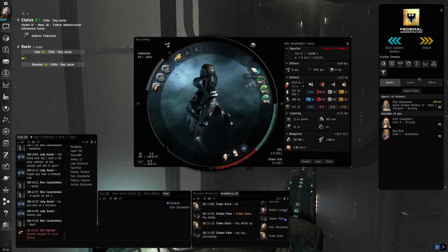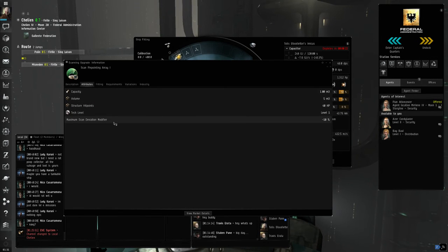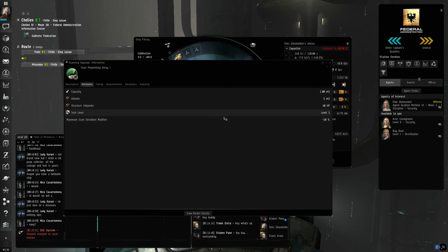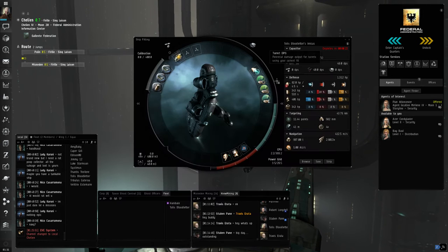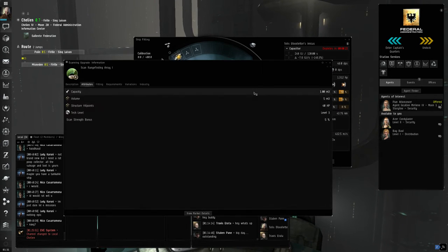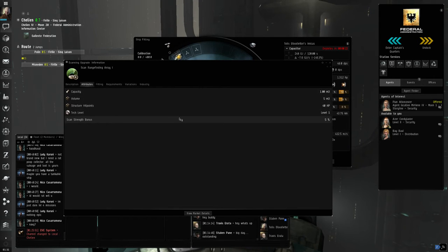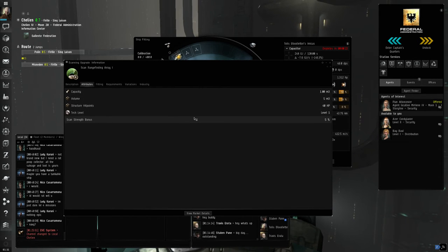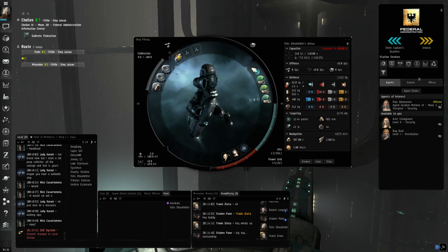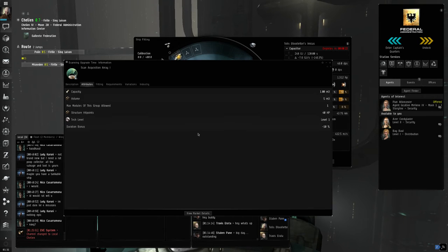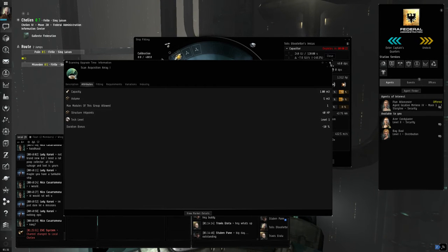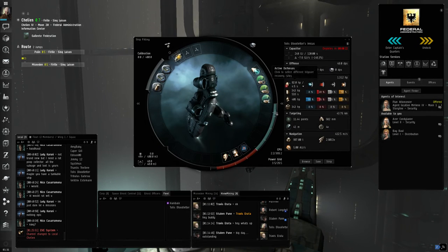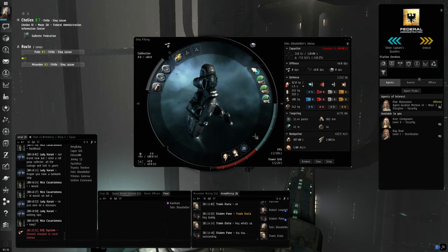These all have really great bonuses. The deviation on the pinpointing array is negative ten percent. That helps quite a bit at low skill levels and at high skill levels. The range finding array gives a scan strength bonus of five percent, which is very useful. And finally, the scan acquisition array cuts back on the duration it takes you to scan, which speeds up the process even more.